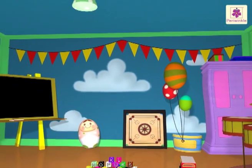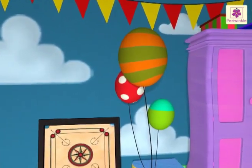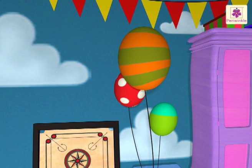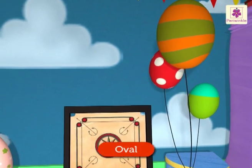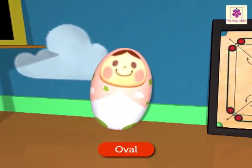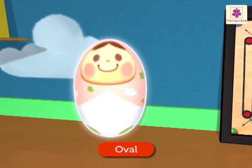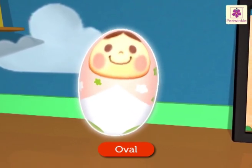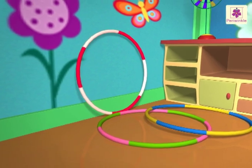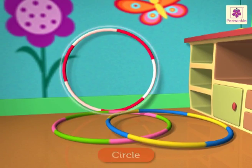Can you see the colorful balloons? They are all oval shaped. Look here, there is an oval shaped doll too — she looks so pretty! Hey, look, Pearl has hula hoops too!